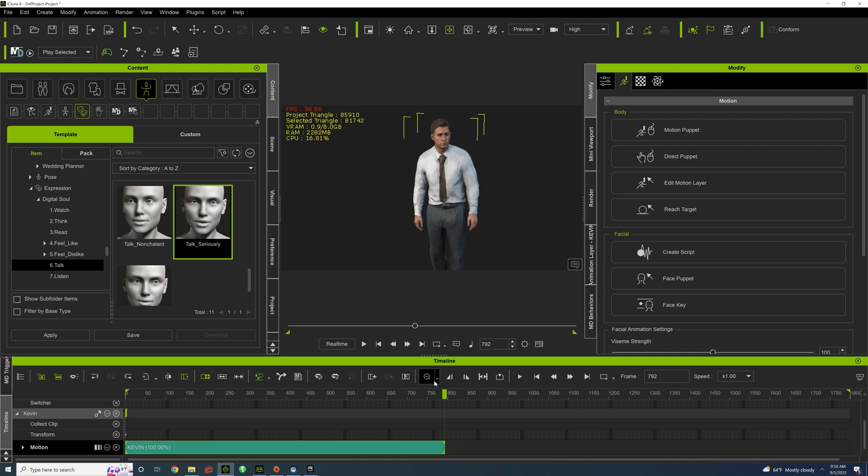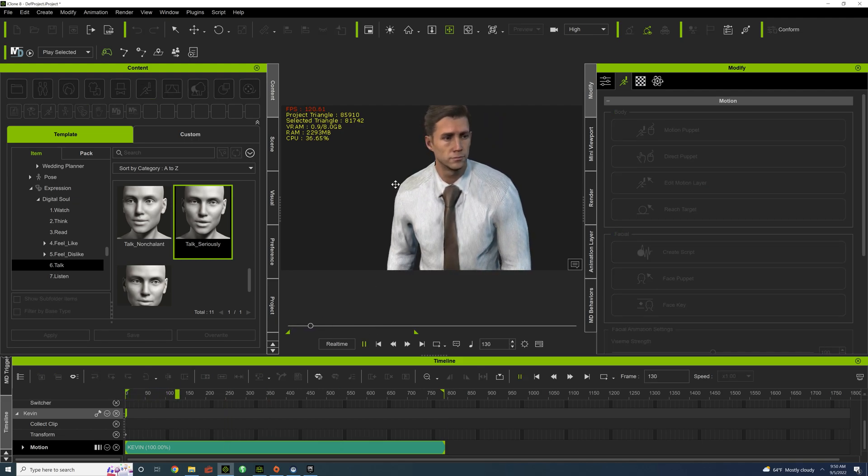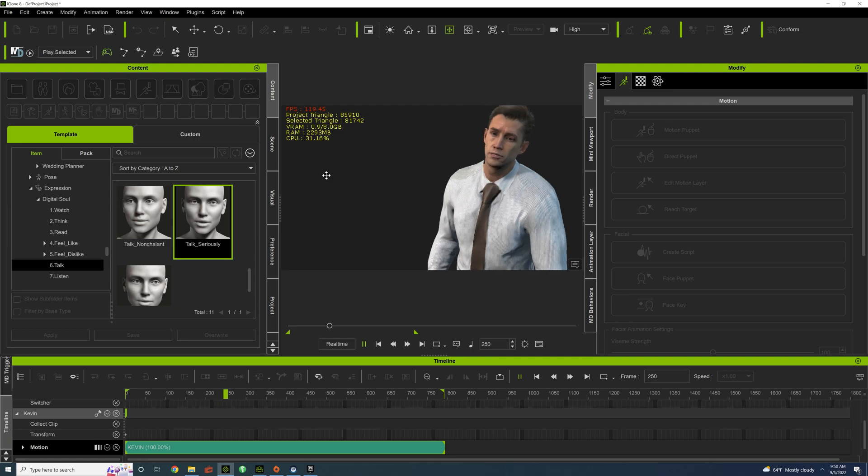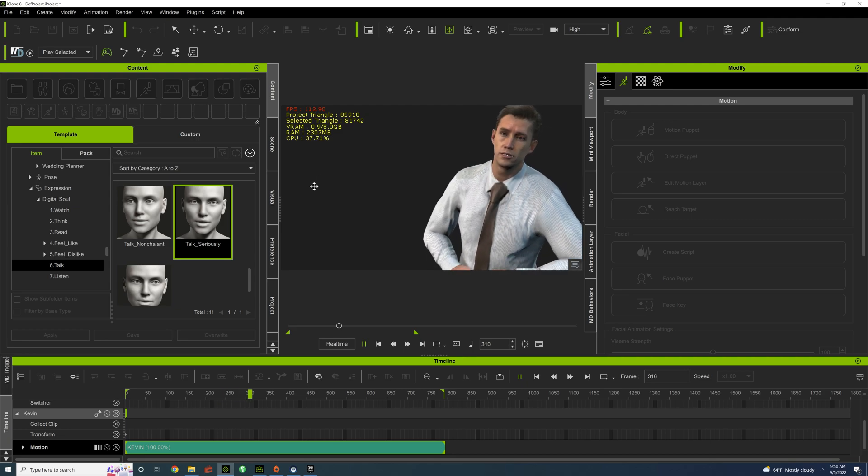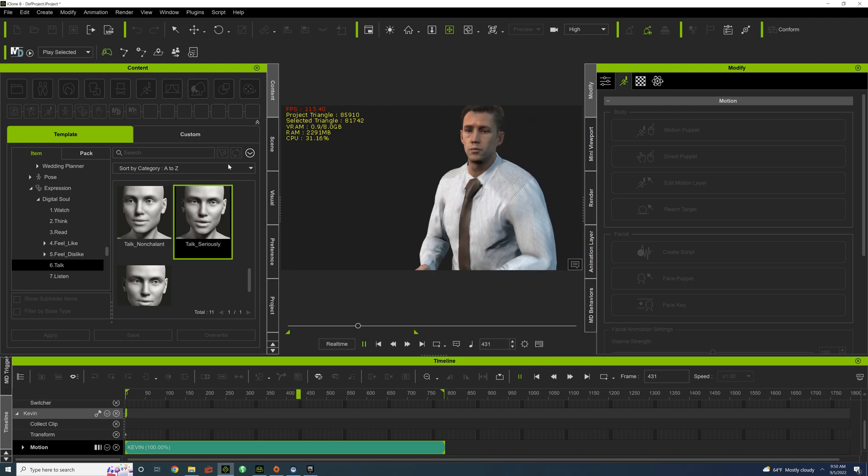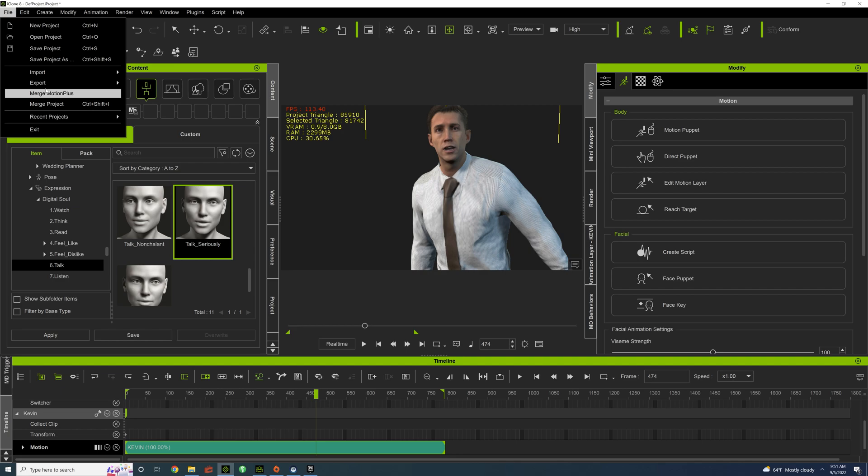Kind of set up a marker. I have his eyes moving just a little bit. And now it's time to export as an FPS.